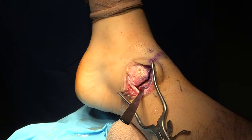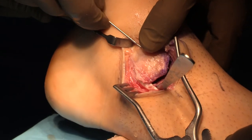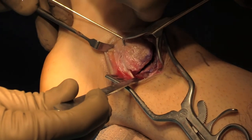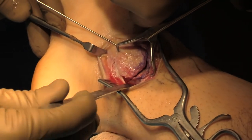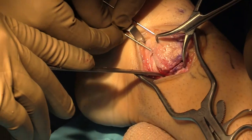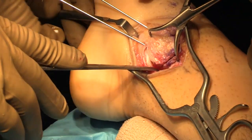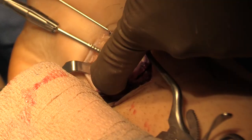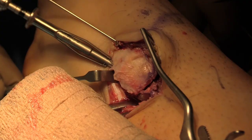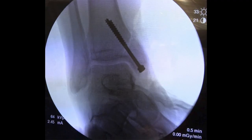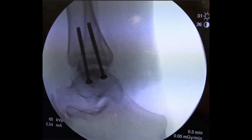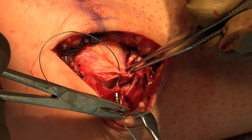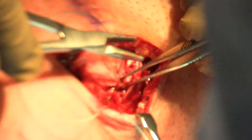The malleolus is reduced and guide pins are reinserted into the pre-drilled holes. A reduction clamp compresses the osteotomy. The reduction is assessed with particular attention to the plafond using fluoroscopy. Once an anatomic reduction is confirmed, partially threaded screws are inserted for fixation. The flexor sheath, anterior capsule, and the skin are closed.